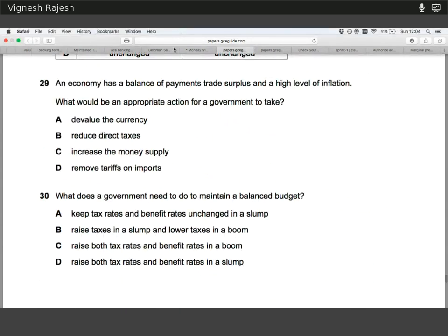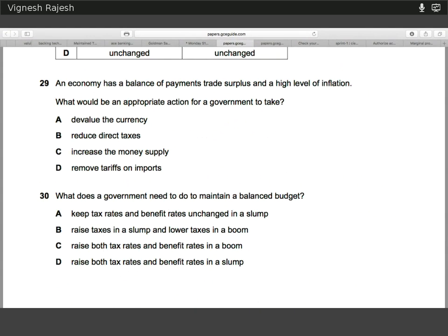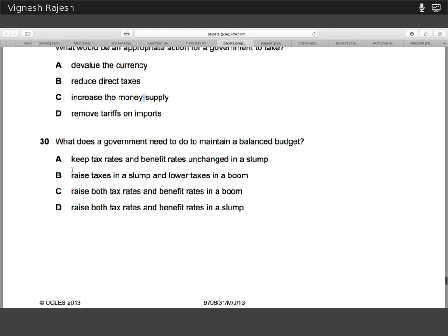Twenty-nine: if a country has a surplus and a high inflation level, devaluation of currency is not going to help because that would boost the surplus even further. It would rebalance the surplus and also lead to a fall in the rate of inflation. So the answer to that one is D.